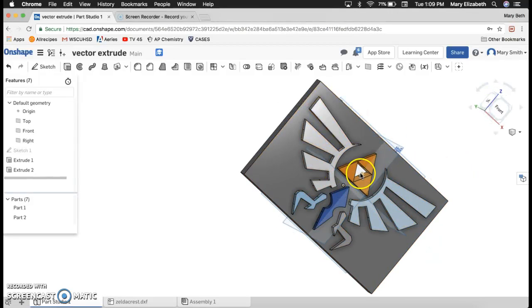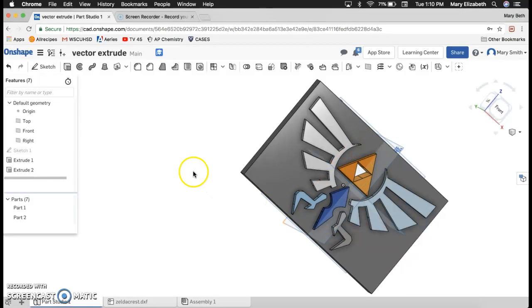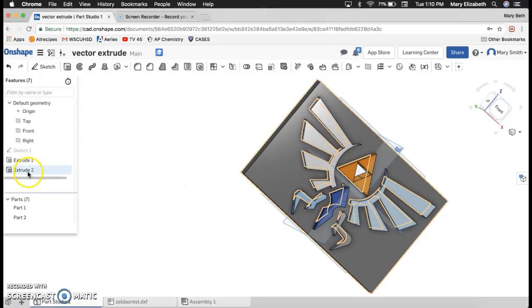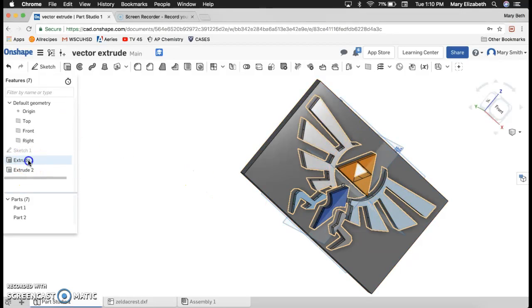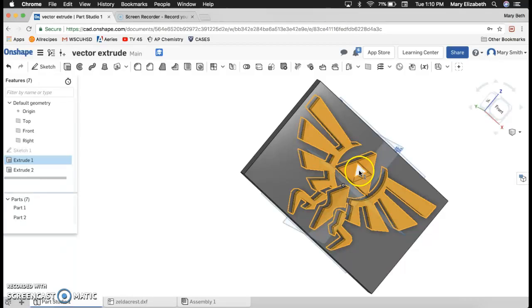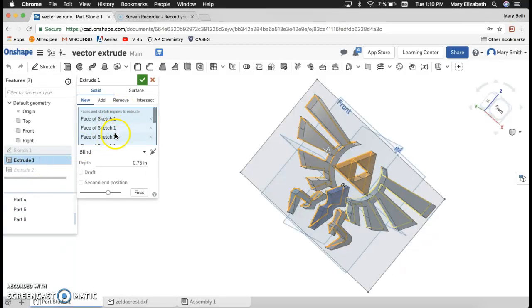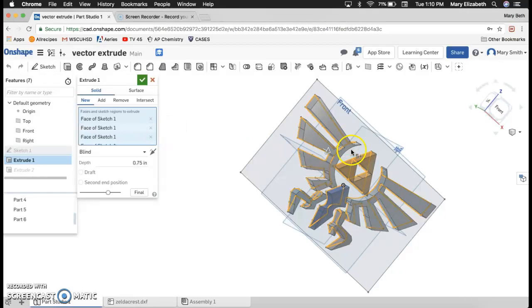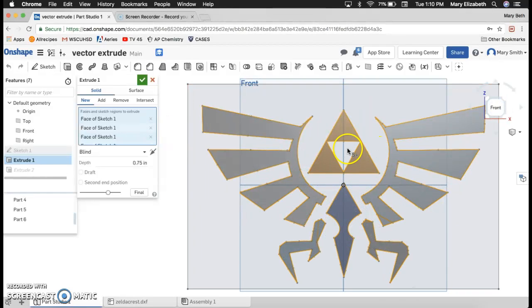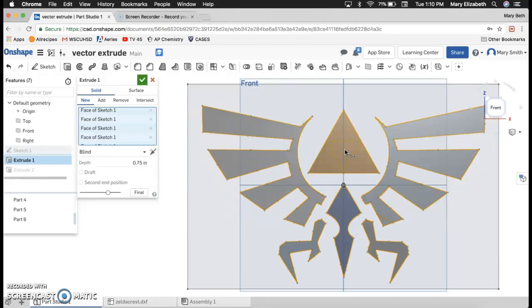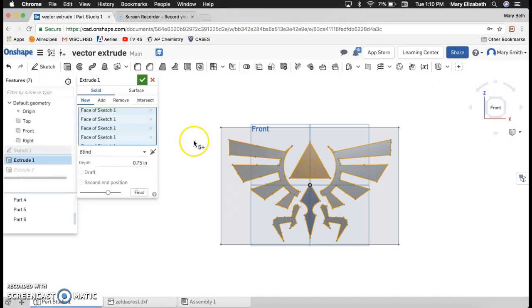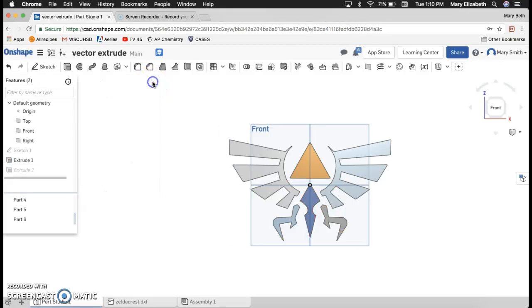I could decide to extrude that triangle in the center. I think I will. I think I like that to be double. Double click extrude one. And then here I'm going to add that face. Oh no, that's not what I wanted to do.